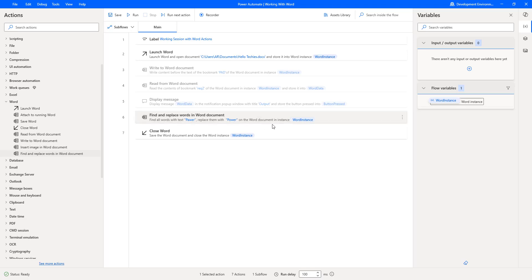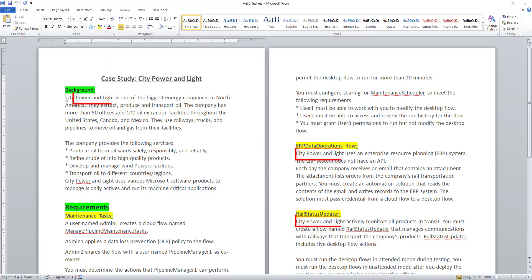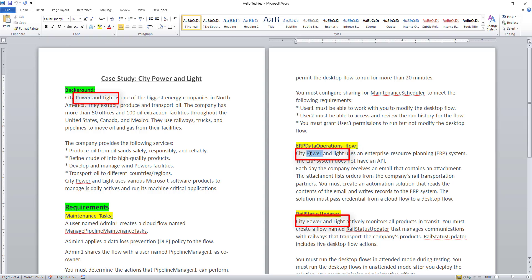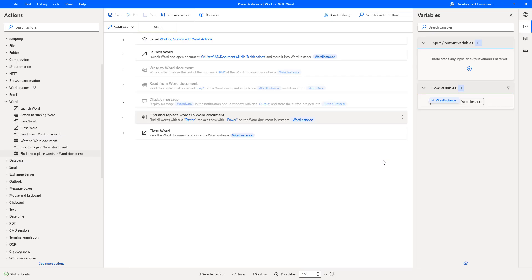Let me open the document. City power — previously it was P-A-W-E-R — has been replaced with P-O-W-E-R. In the ERP data operations flow, city P-A-W-E-R is now replaced with P-O-W-E-R. In the railway status updater section, city power has also been replaced with the correct word. I hope you understand how to work with the All Matches parameter.